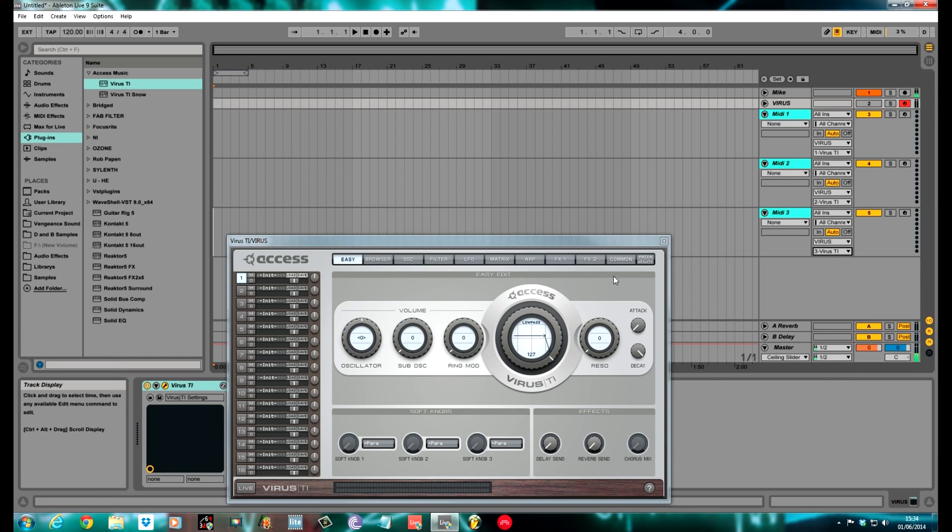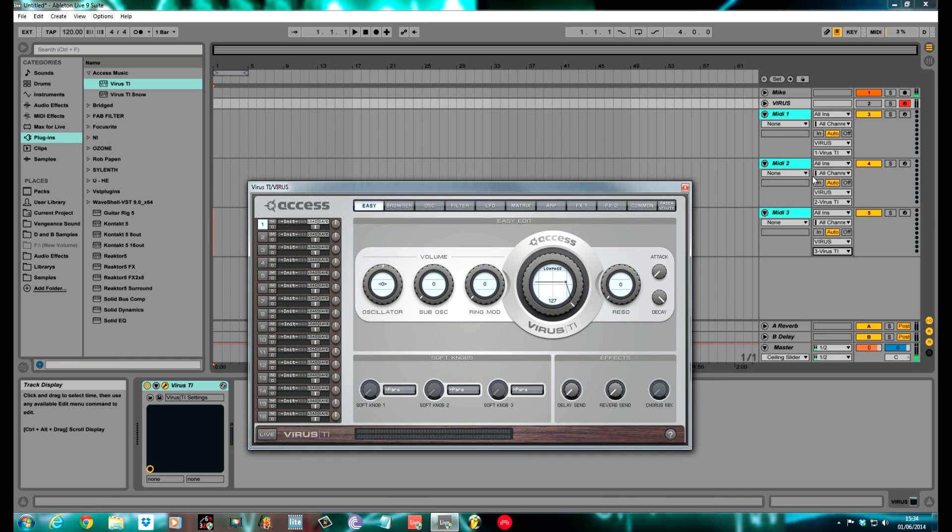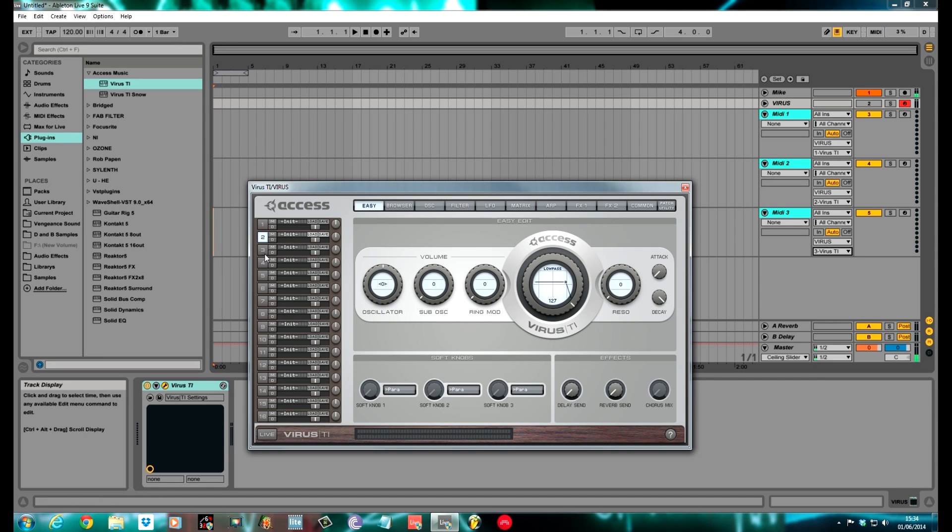The second one, exactly the same: All Ins, All Channels, the output Virus, which is the sleeper channel, 2-Virus TI. The third one: All Ins, All Channels, Virus, 3-Virus TI. This now means that each one of these channels is going to correspond to this one here. So if you want to apply MIDI to number two, you draw it in the MIDI two box. If you want to apply something different to number three, you'd draw the MIDI in number three, and then that corresponds to it.